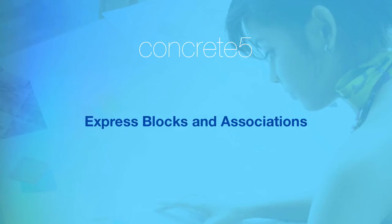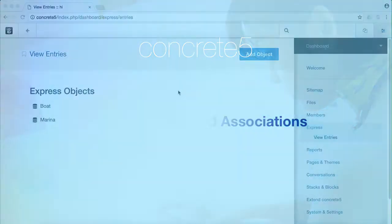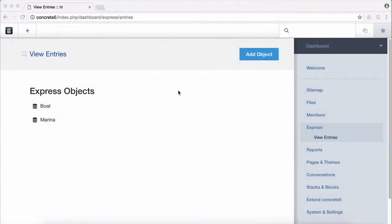Hey everyone, this is Andrew Embler, CTO of Portland Labs and co-founder of Concrete 5. Today I'm going to continue discussion on how you can use Concrete 5's Express to build easy to update websites. When we left off we'd created our marina's website and created an Express object for a marina and a boat and related the two to each other.